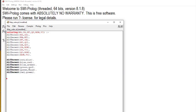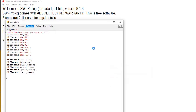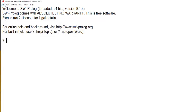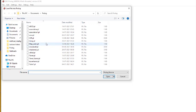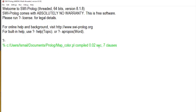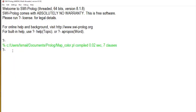We compile the file by clicking 'Make'. Then we go to File, select Consult, and open our file 'map_color'. It gets compiled — you can see seven clauses have been combined and compiled. Now we paste our query into the console. The first line of the program is our query, so we copy and paste it, then add a full stop to run it.